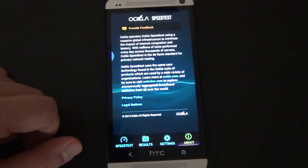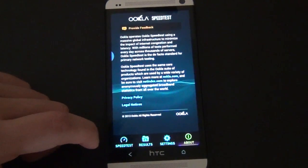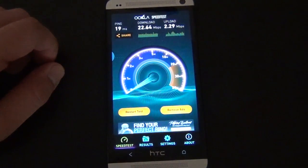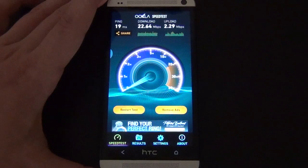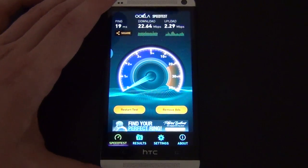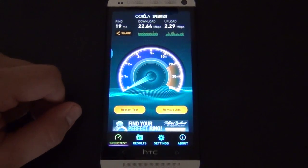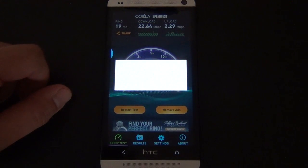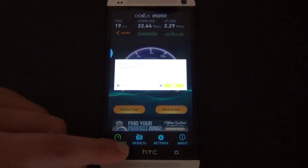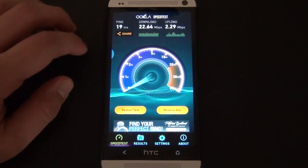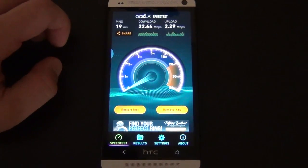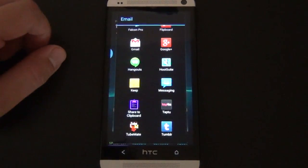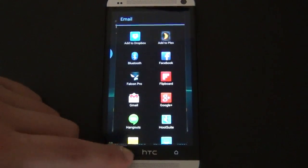It just kind of gives you a little information on the company, and you can provide some feedback if you want. If you have not updated your speed test app, I suggest you do so, because this is pretty cool. It also gives you a remove ads button right here, but of course that just gives you a link saying, hey, download the paid version — you cheapskate. And of course you could share your awesome signal, like if I put it on LTE.